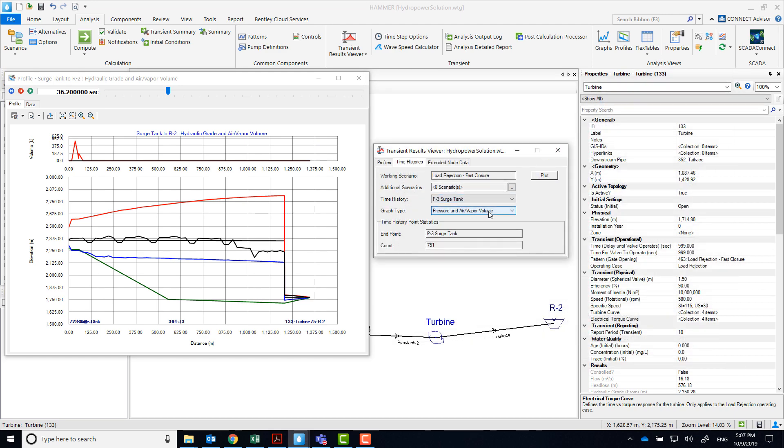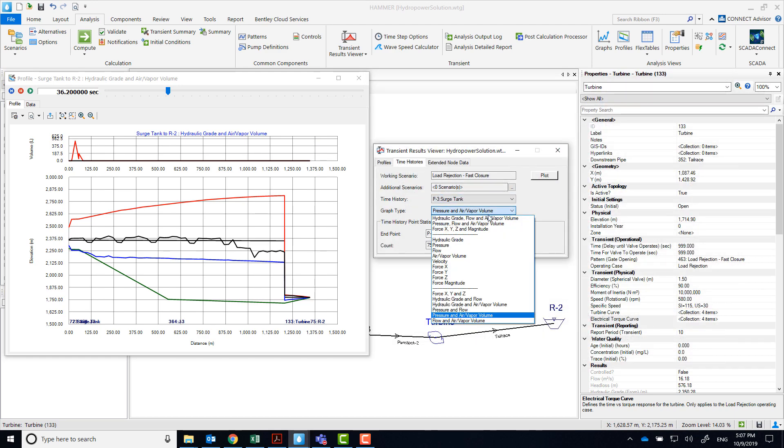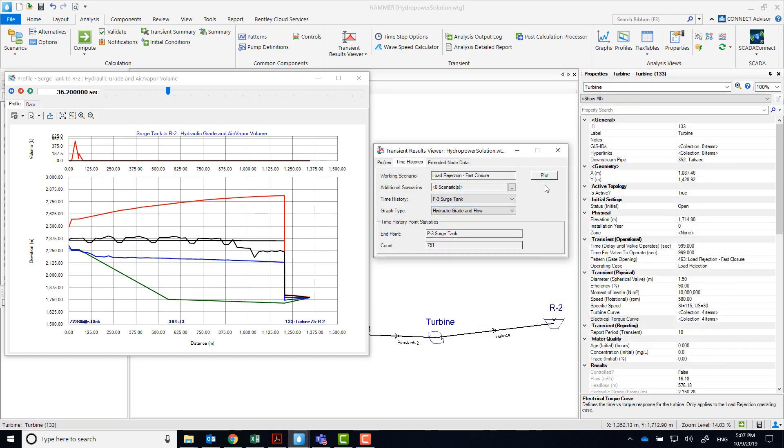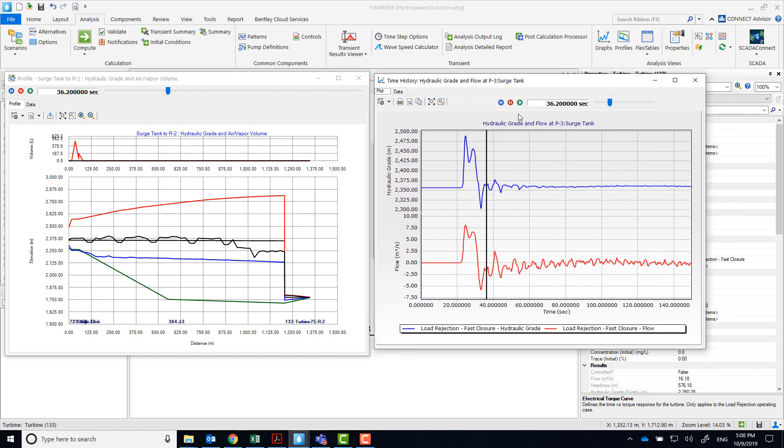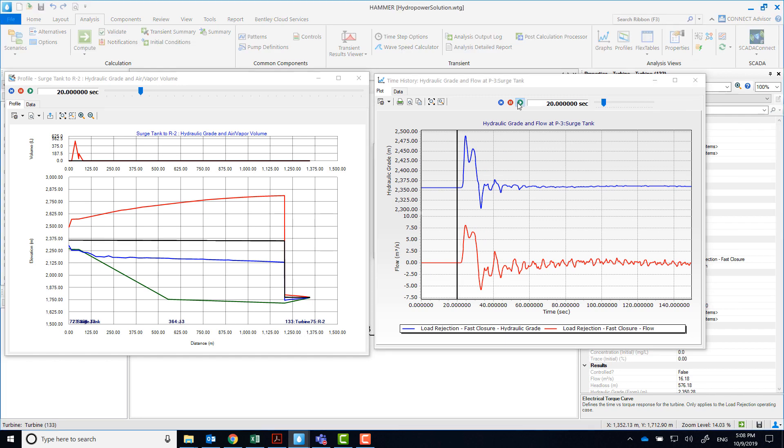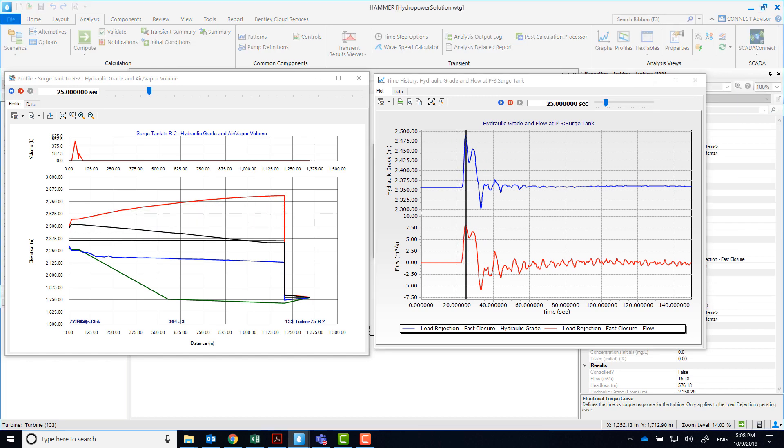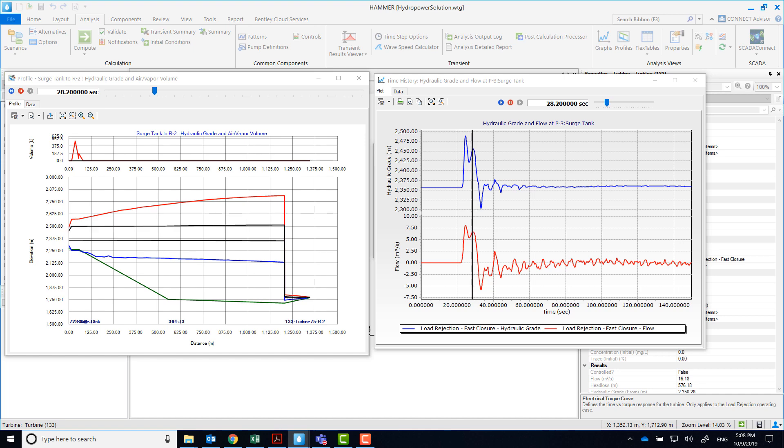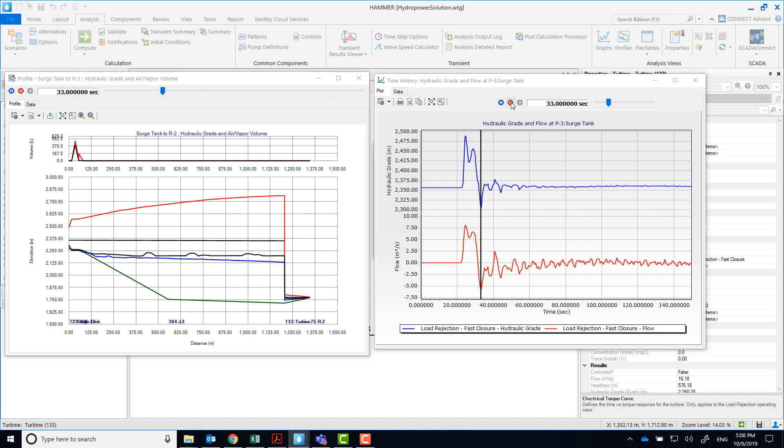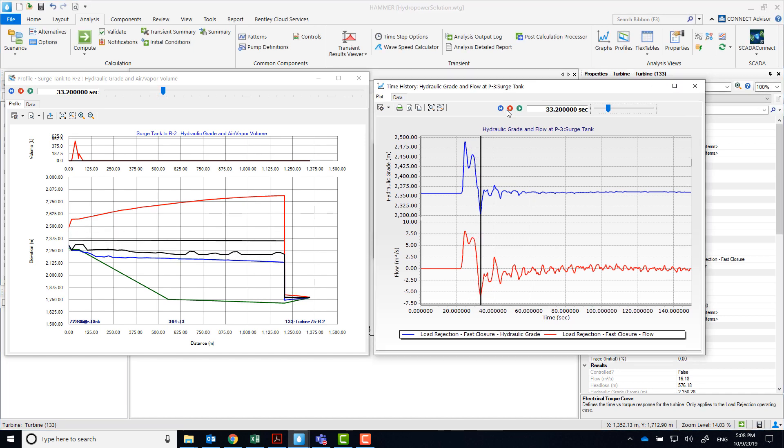Let's observe what happens near the surge tank. Take a look at the head and flow. Notice that following the closure of the wicked gates, the pressure spikes and the flow goes towards the surge tank. And then at about 29 seconds, it starts to drain.